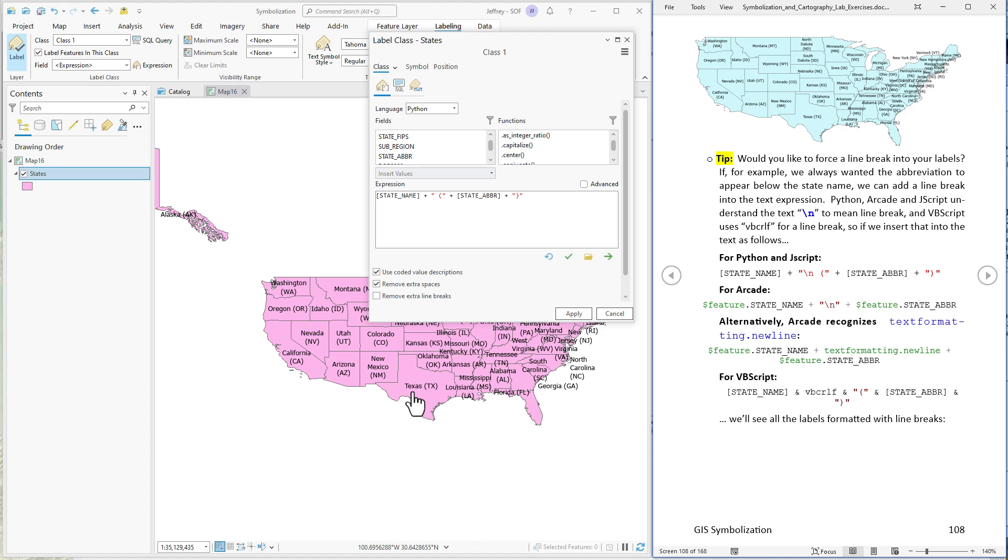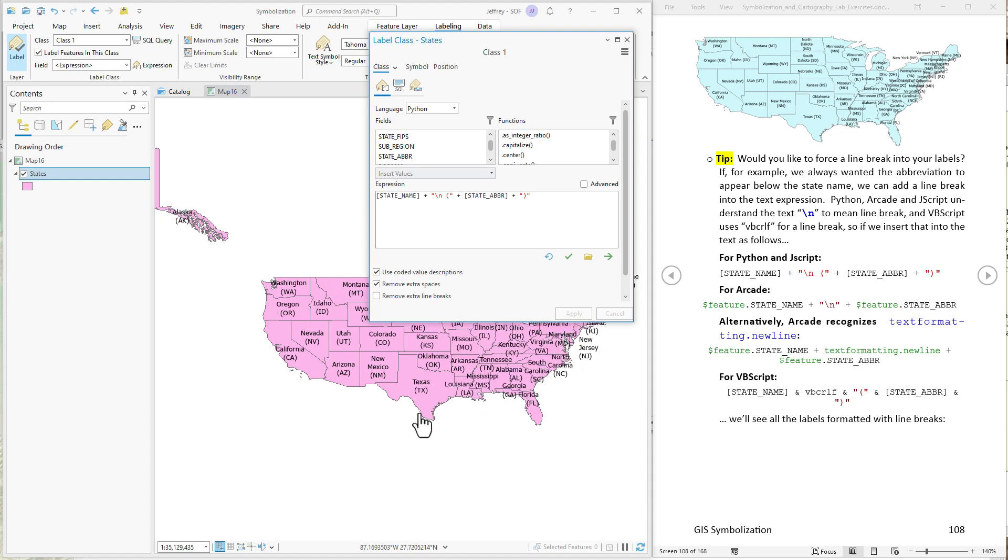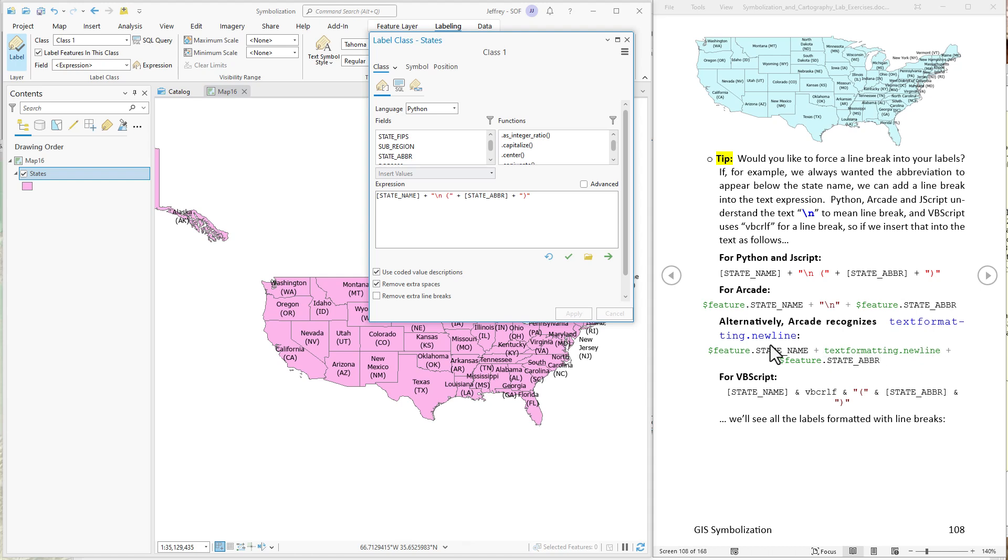Well in that case you would add a line break. And the different languages do this differently. In Python you can do it just by a backslash letter N. Python will understand backslash N to be a line break. So we hit apply. We'll see all of them got forced that way. Different languages use different things. For VBScript they use VBCRLF. Arcade can use this backslash N or it can use this long text. Just type in text formatting.newline. Anyway. Moving on. Now we are starting to get a little bit of interesting text formatting in here.